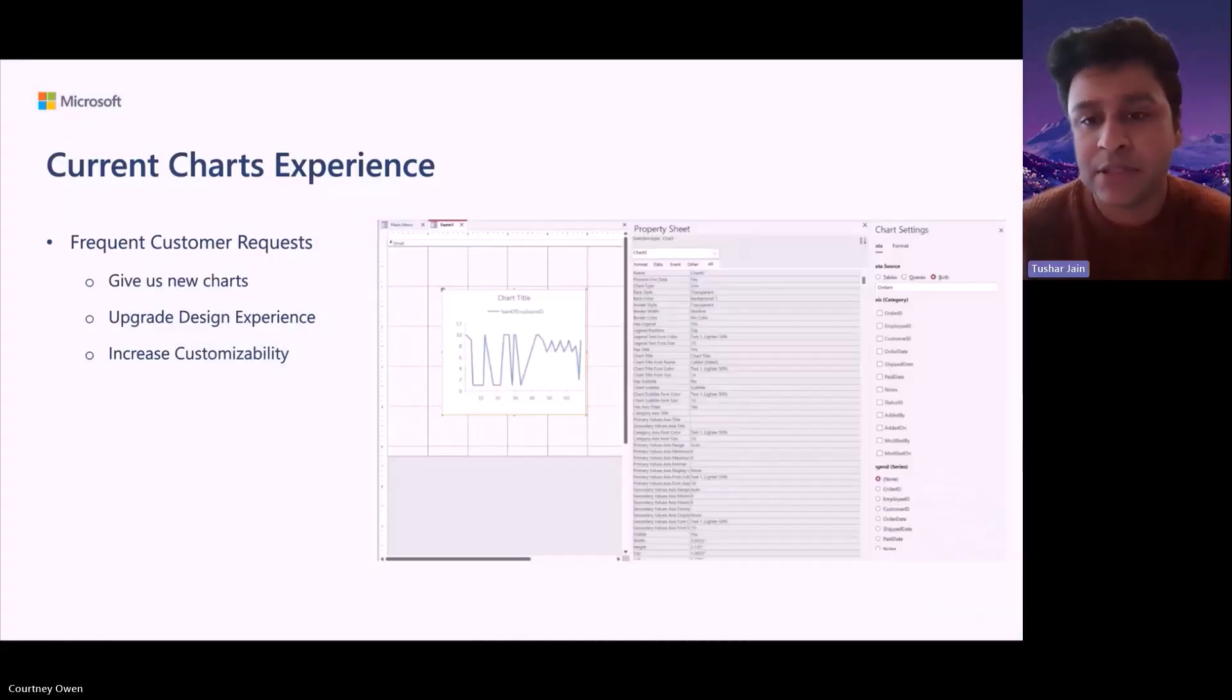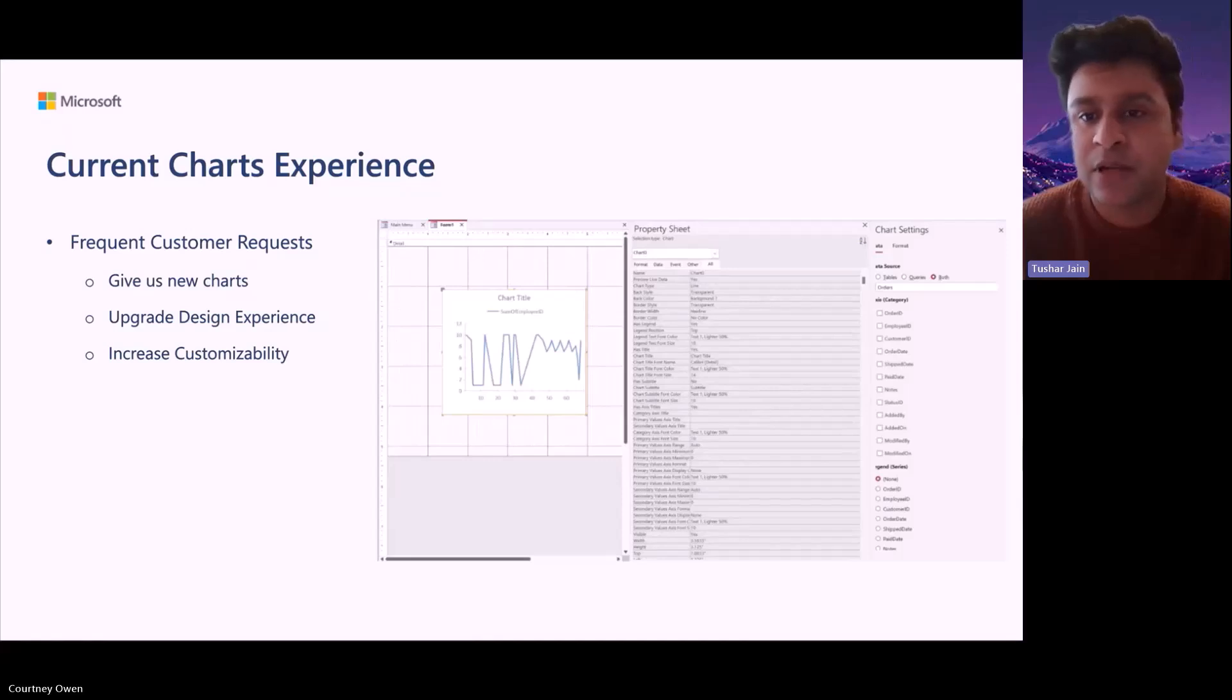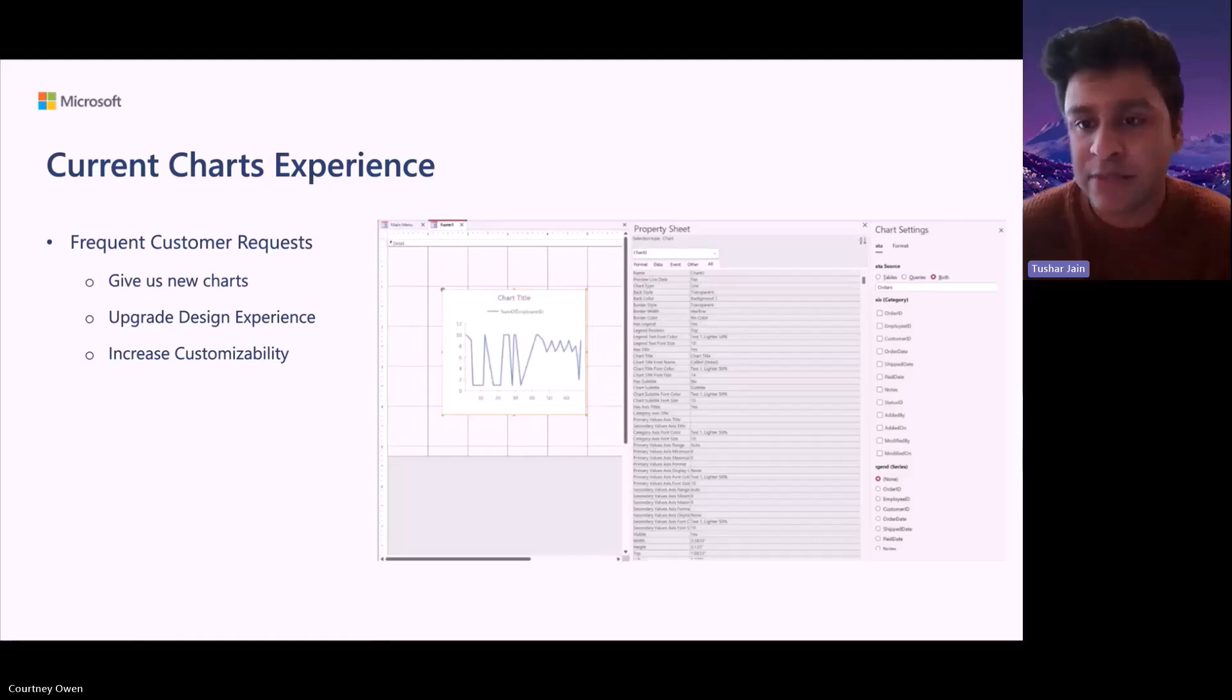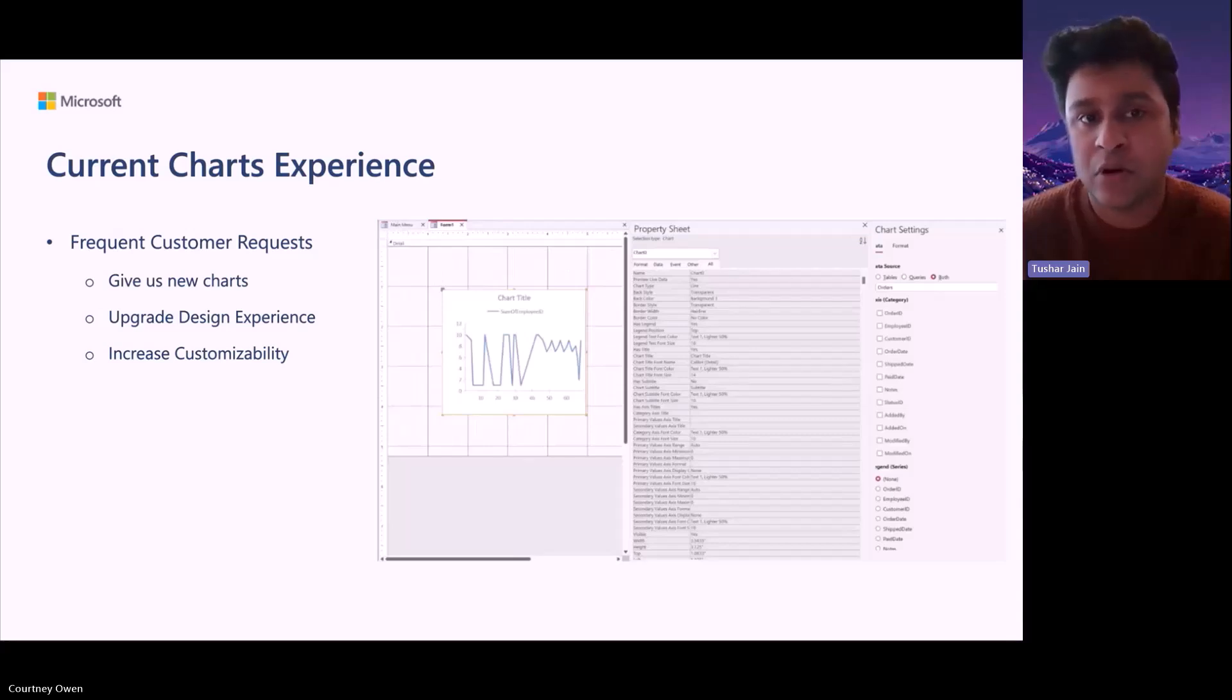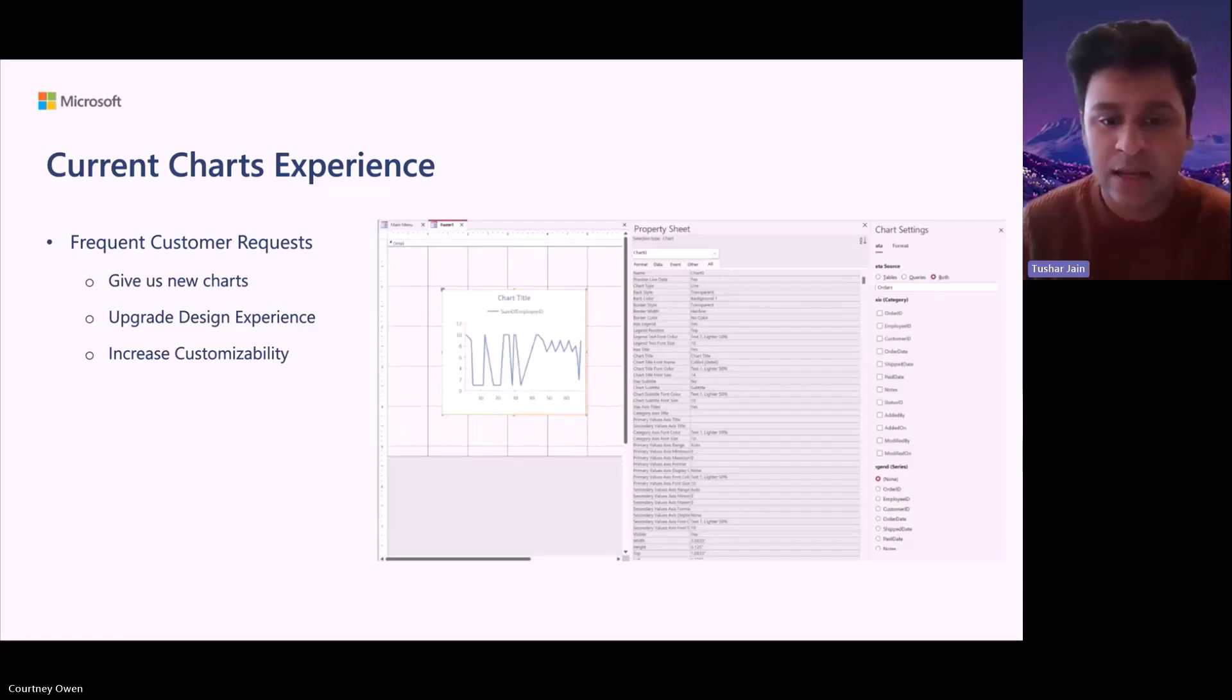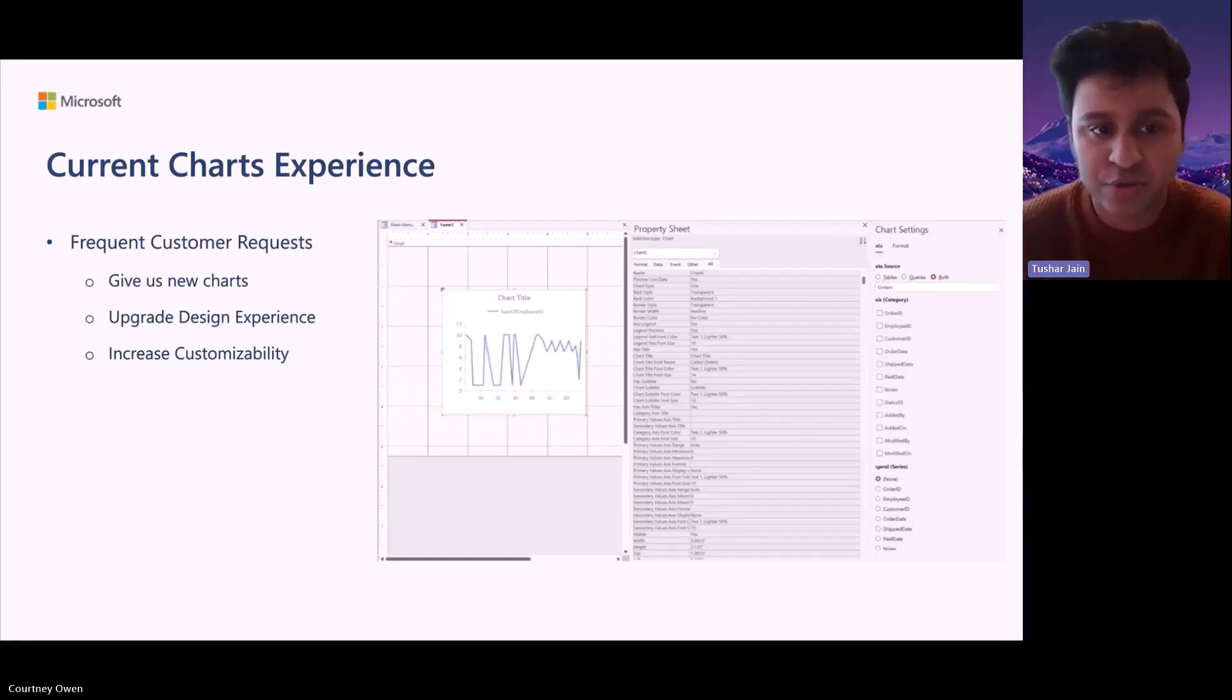In the current charting experience, as we can see on the right, there were frequent customer requests that we kept receiving. One was that the number of charts that MS Access was currently offering was lower as compared to what was being offered in similar products and partner products such as PowerPoint and Excel and Word. Users wanted new kinds of different kinds of visualization and charting options.